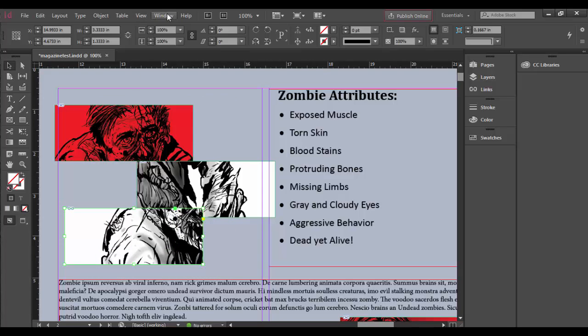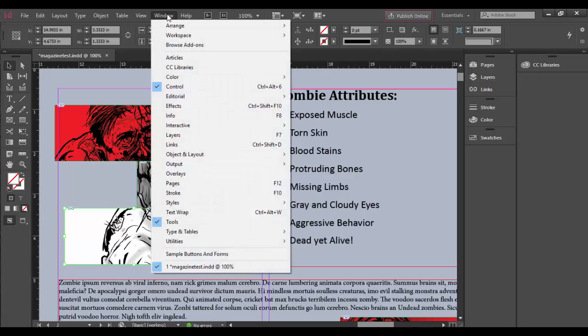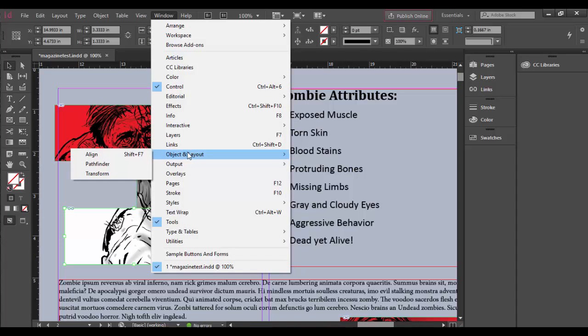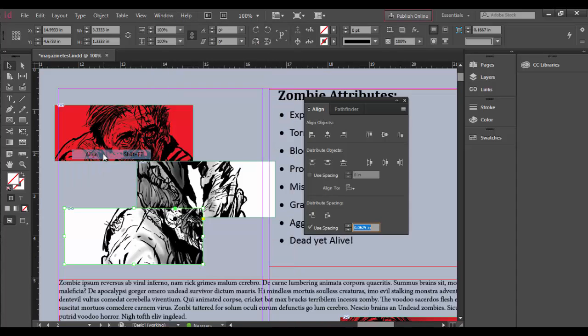That's under the Window menu - go to Object and Layout, and there's the Align panel.